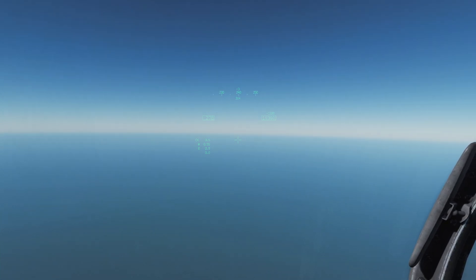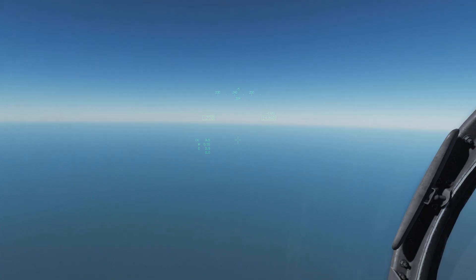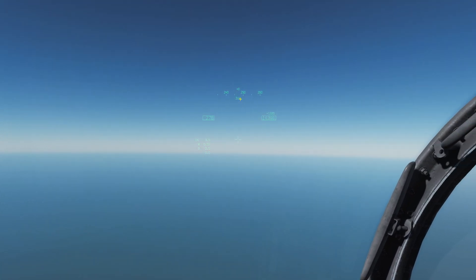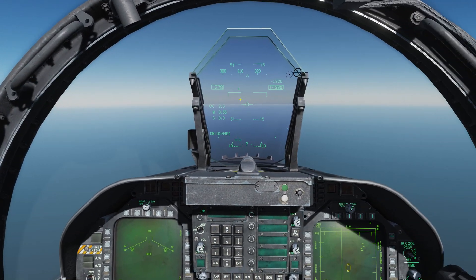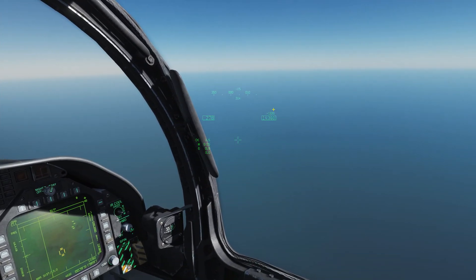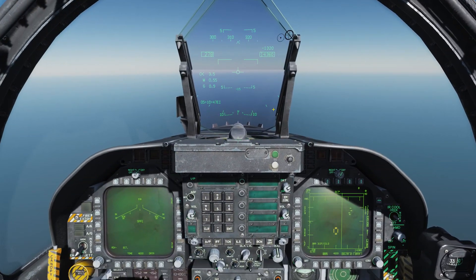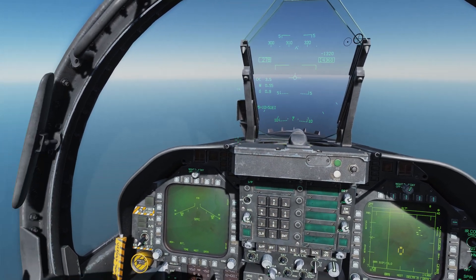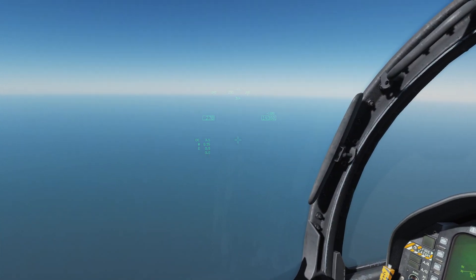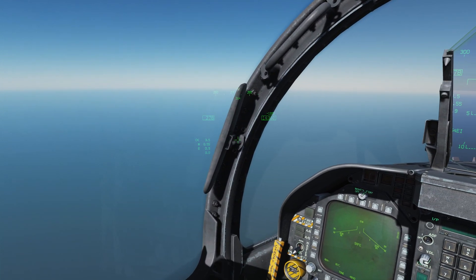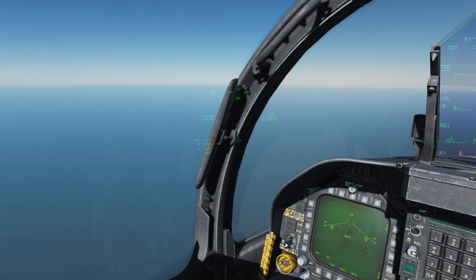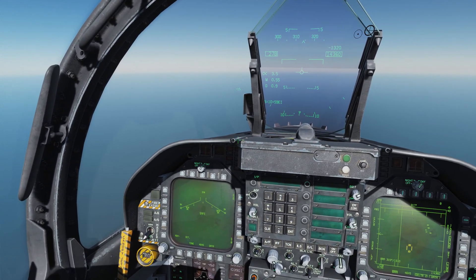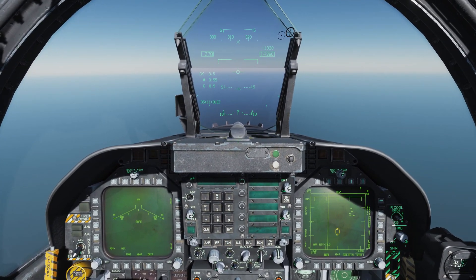So this is pretty useful in being able to convey really accurate directions to where you're looking. Now that's not all that the JHMCS can do — one of the primary functions of the JHMCS is for high off-boresight targeting of the AIM-9X Sidewinder.